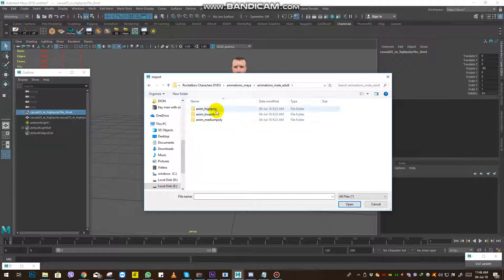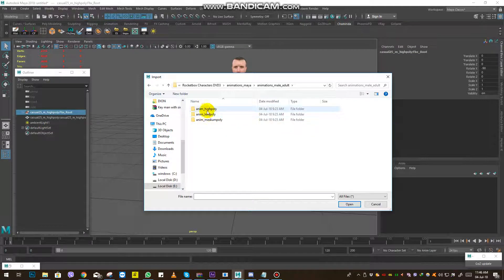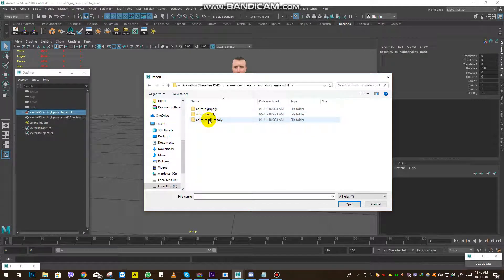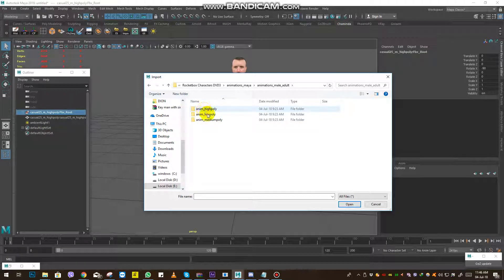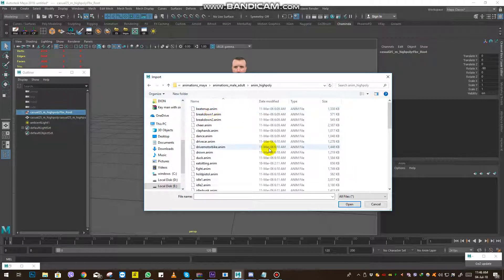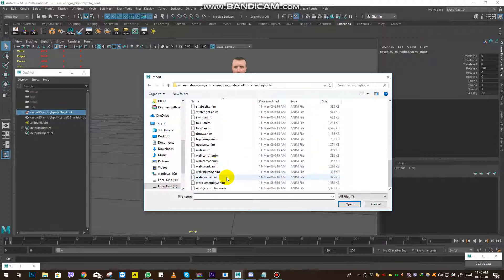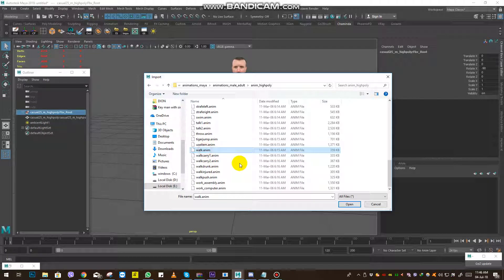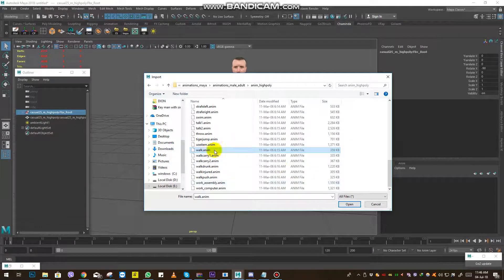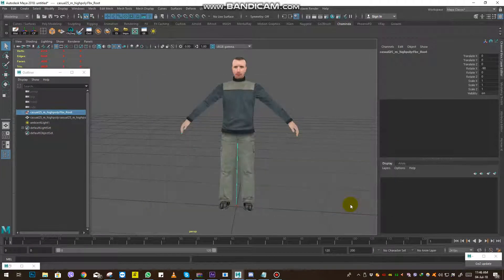And carefully choose the high polygon. Remember that I told you to always remember the version you are using. This time it's an enemy high poly, and you can use a file like this. We'll just choose this one and open.